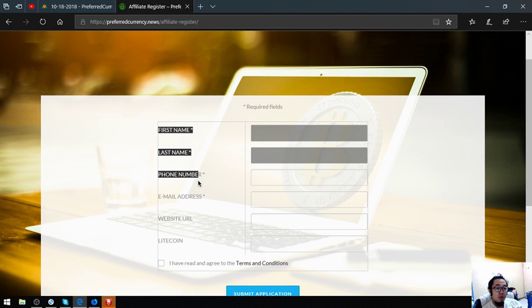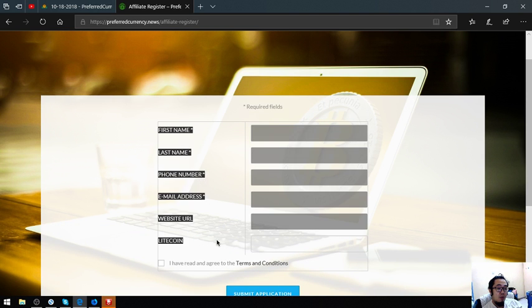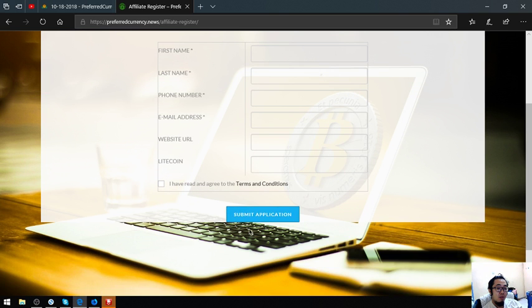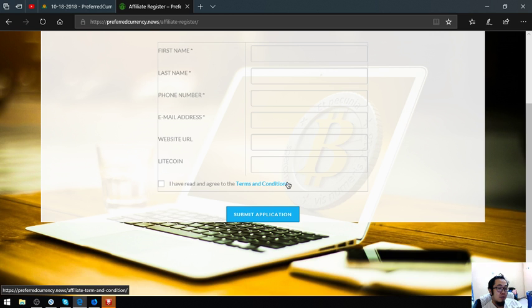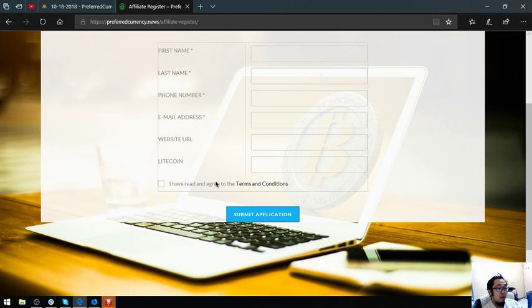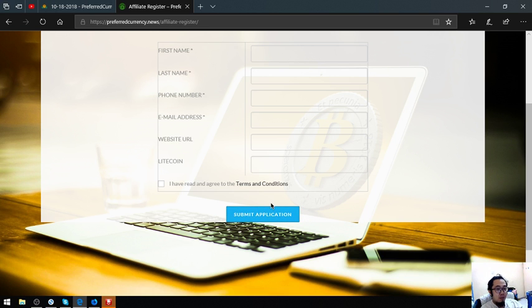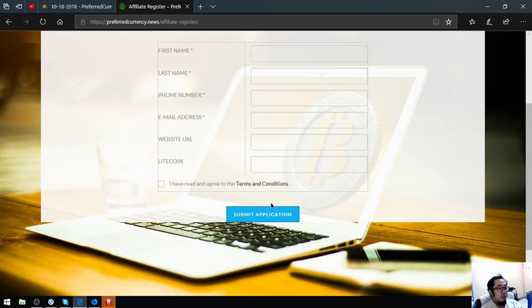This is the form. Click I agree Terms and Conditions, or you can read the terms and conditions first before agreeing, and then submit application. Once you submit that application, you'll receive an email affirming of your membership. Once you already have your username and password, be sure to change your password.